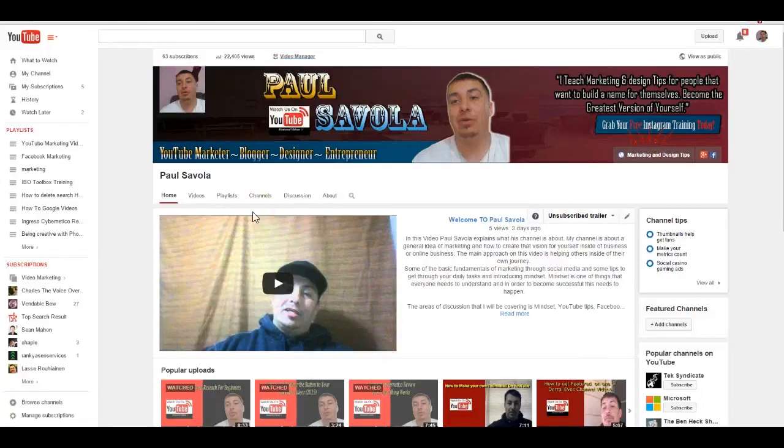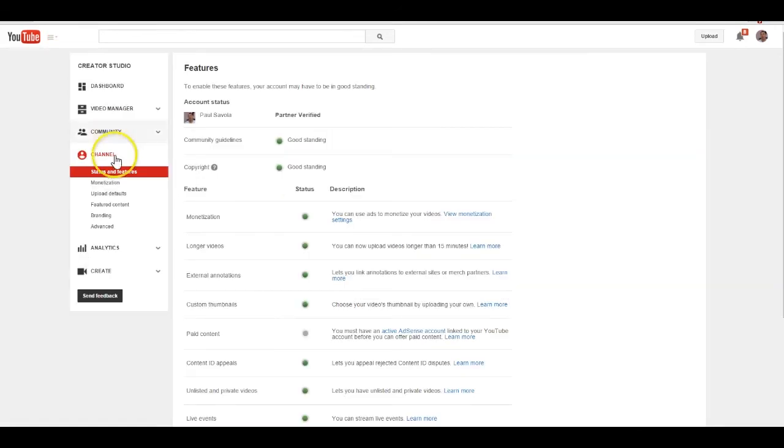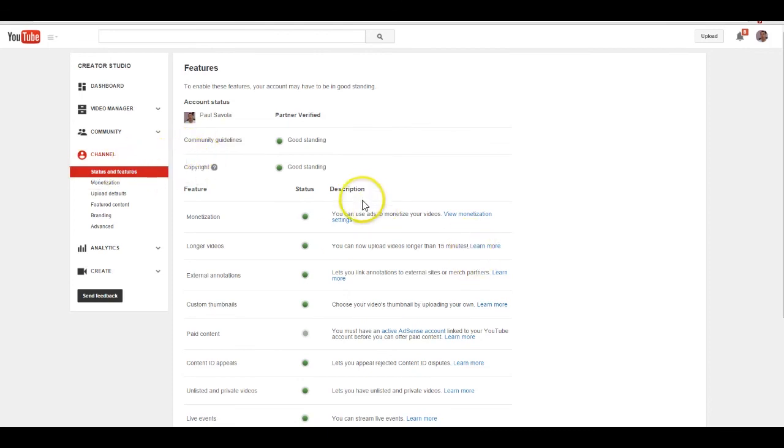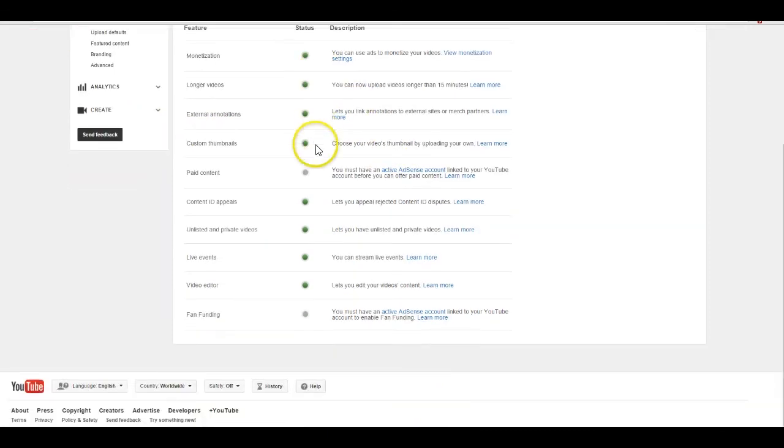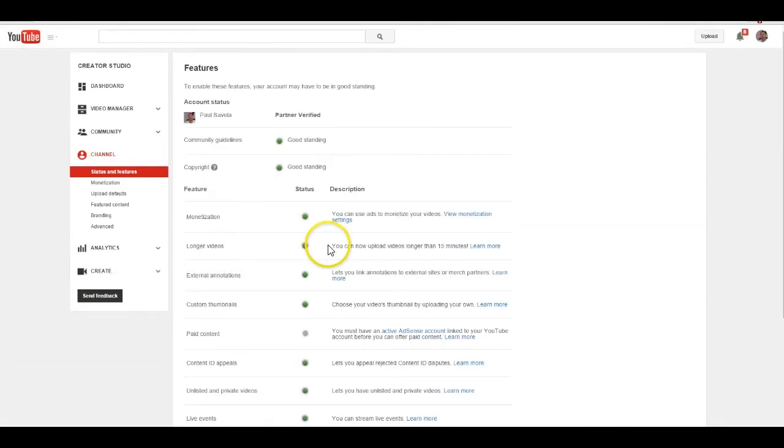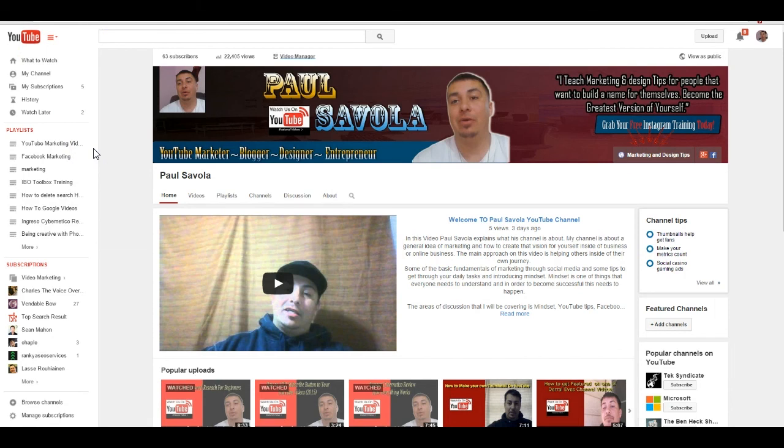Welcome back to today's tutorial on how to schedule a YouTube upload. One of the first steps you're going to need to have is enable all the features. If you come down to channel, you got to make sure you're in good status and you're going to have all these options available to you.